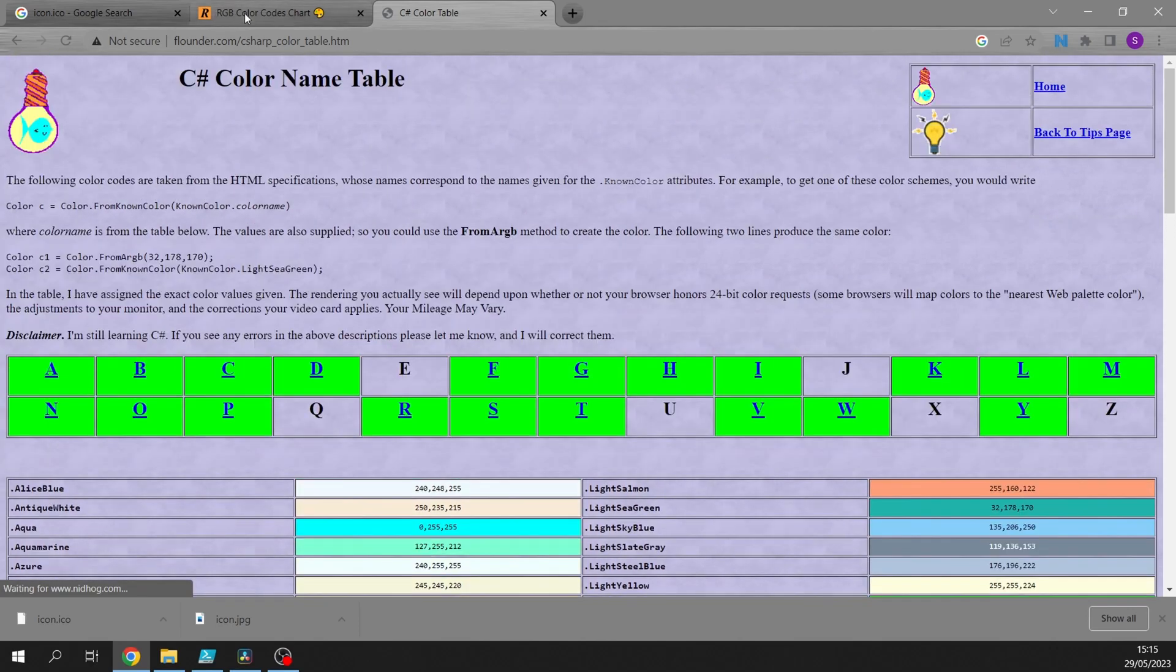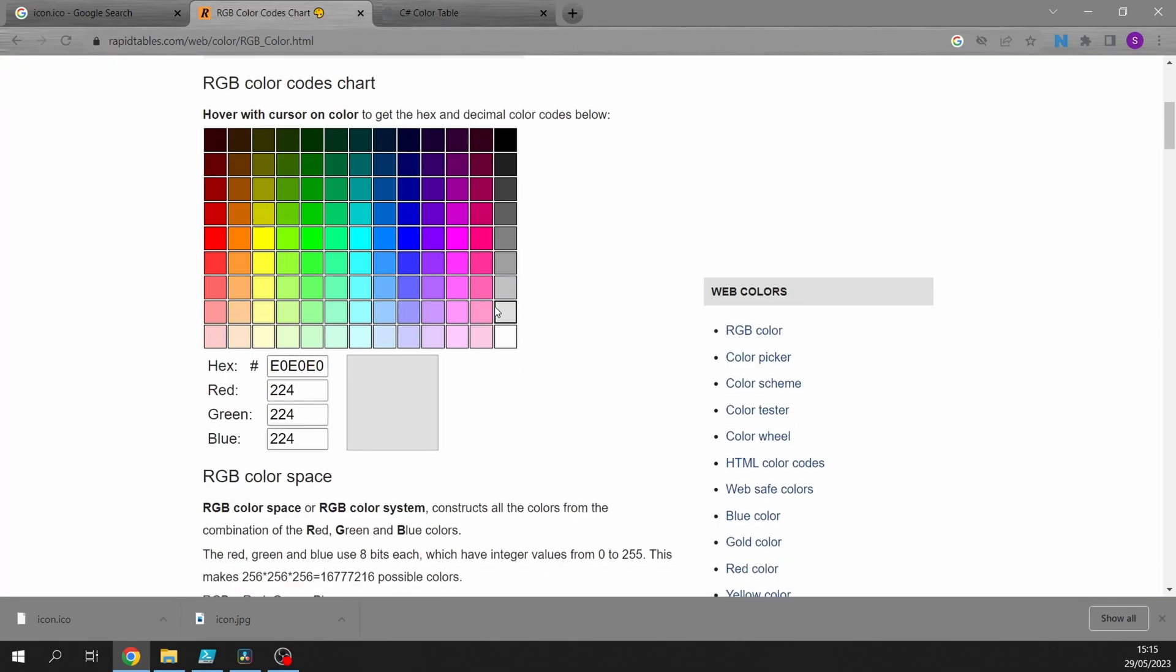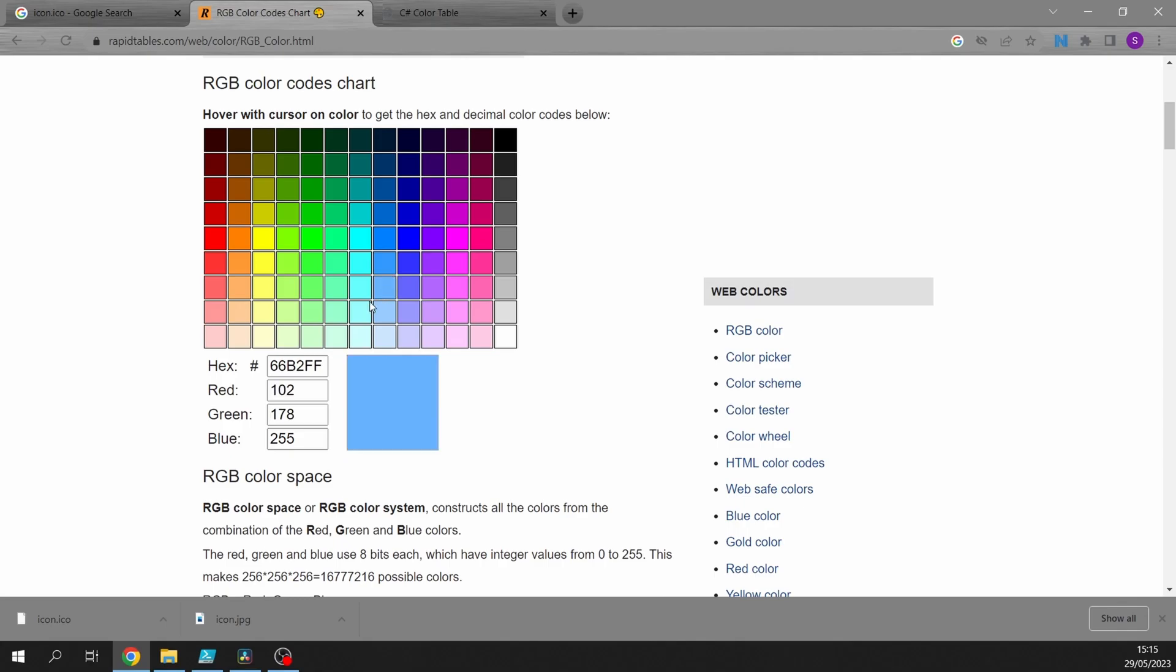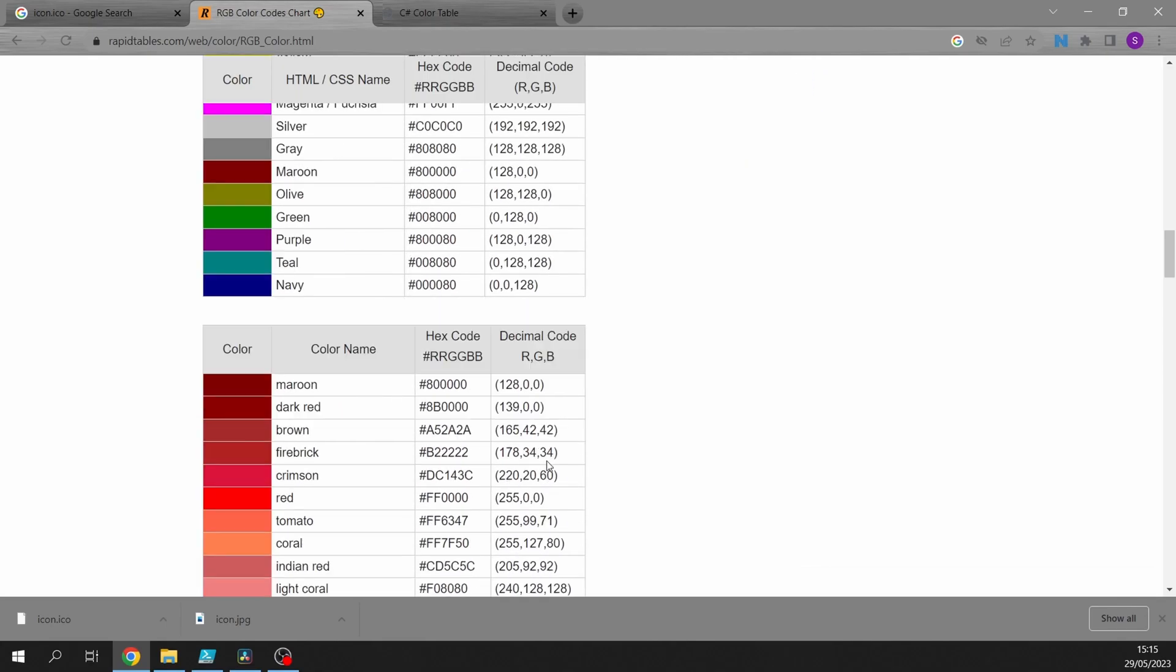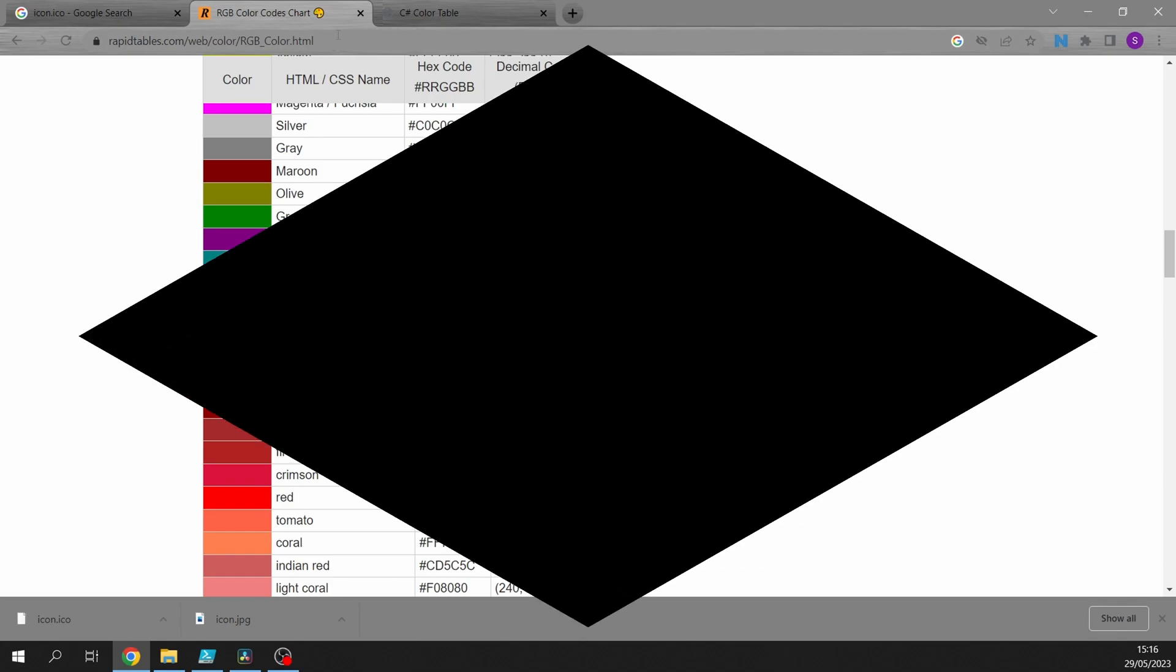The other one that I've got which is quite useful, you can generate your own and it's got a list of them there as well. So that's on rapidtables.com/web/color/rgb_color.html. I'll put both links into the video itself. So there you go, enjoy.